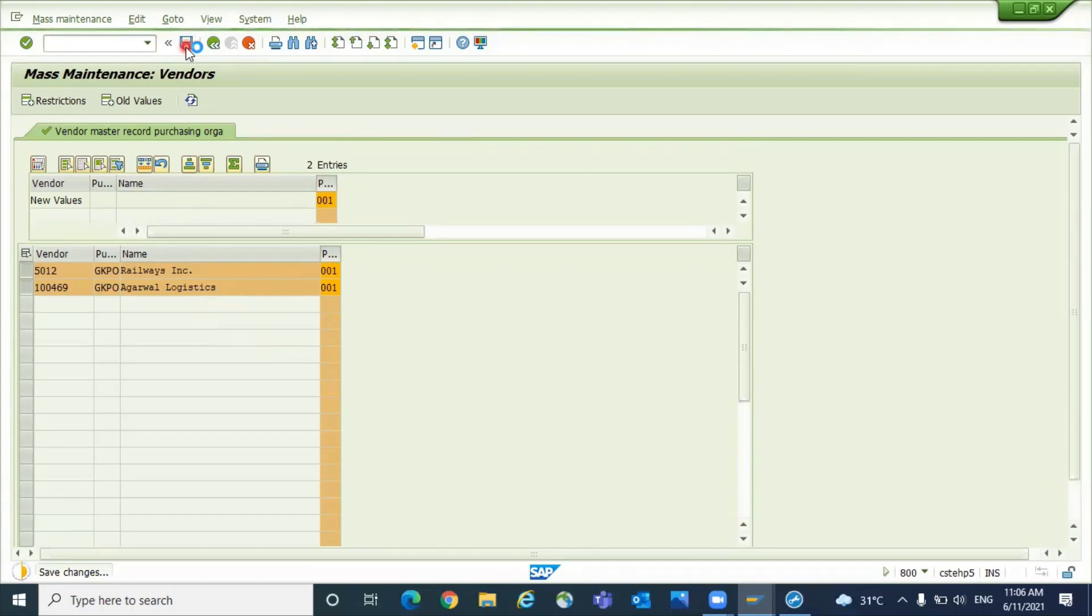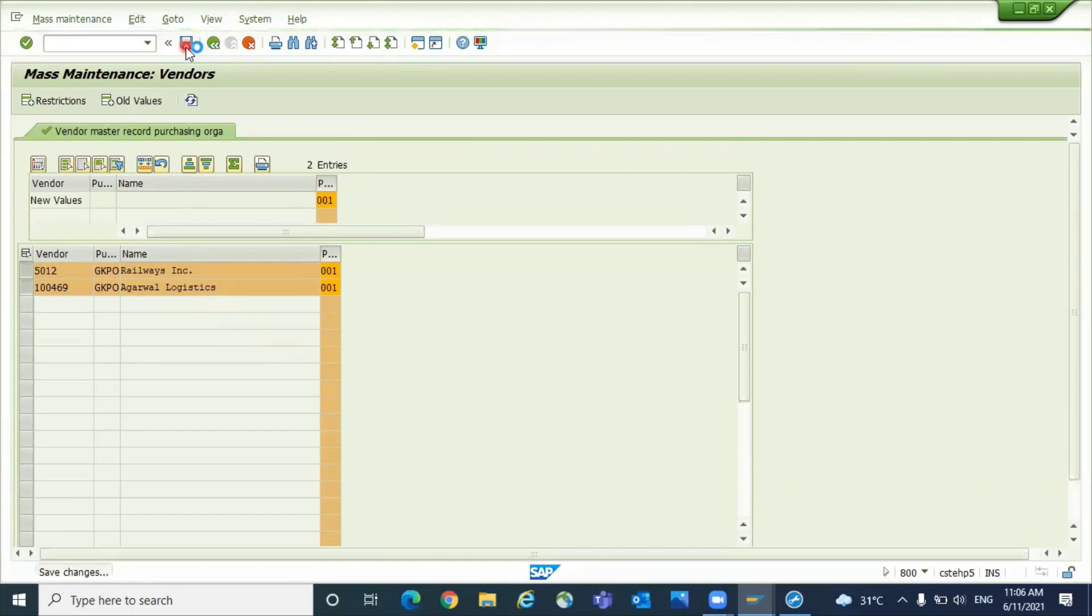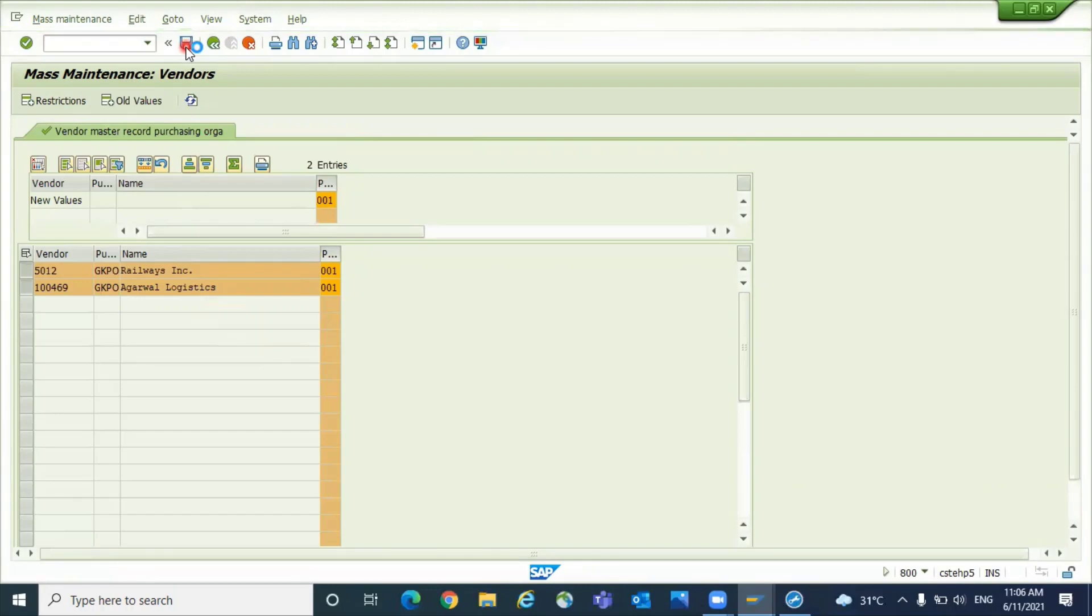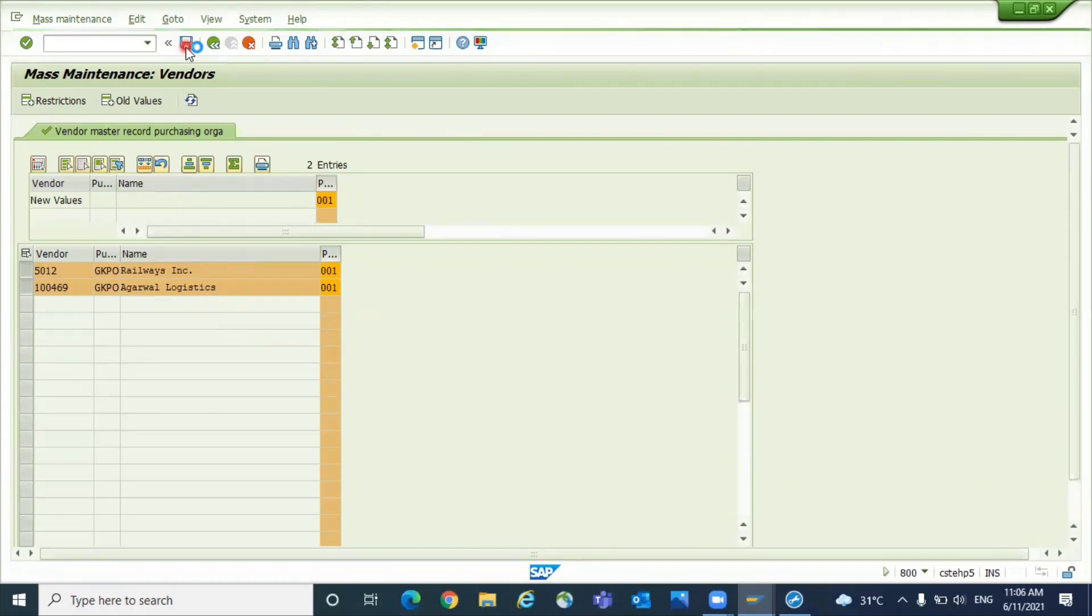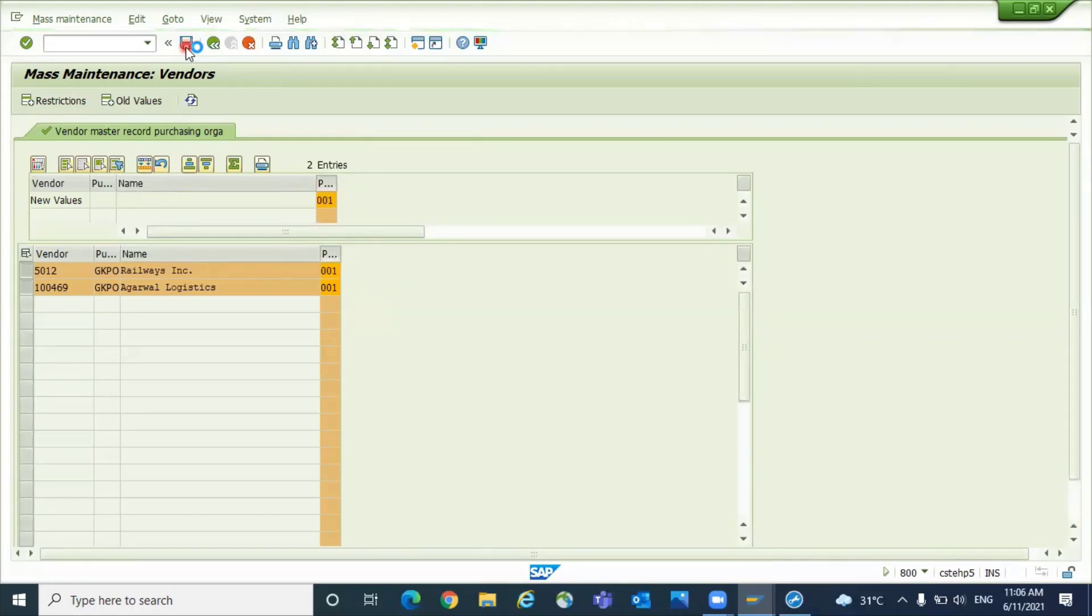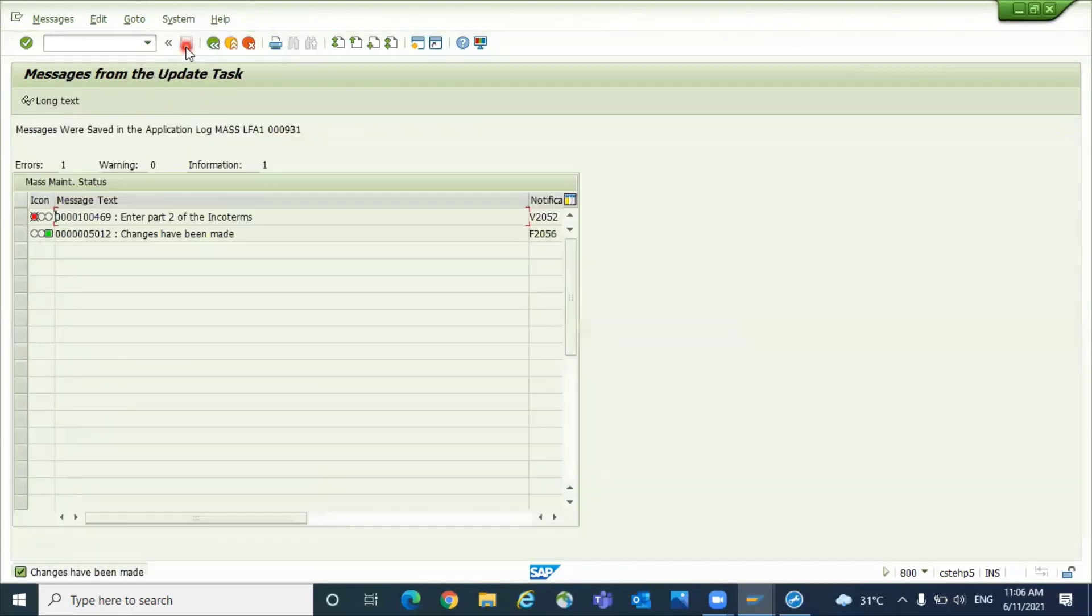This method is mainly useful to replace a single value for many vendors. If you want to update with different values, then you can use the upload method. You can search MM17 by Ganesh Padala. The similar approach you can follow for these videos also. In future I will try to make one video for upload for the vendors also. The process will be more or less the same. System has updated like this.